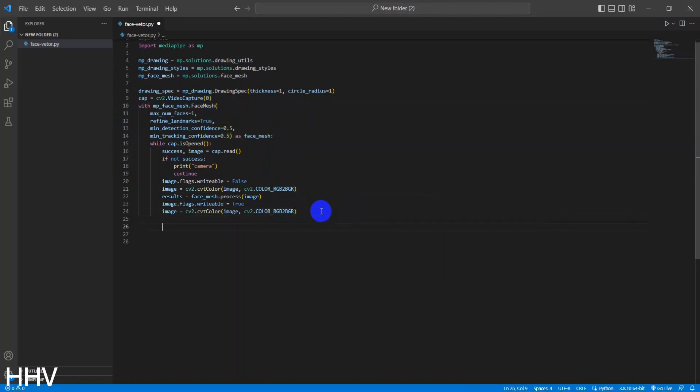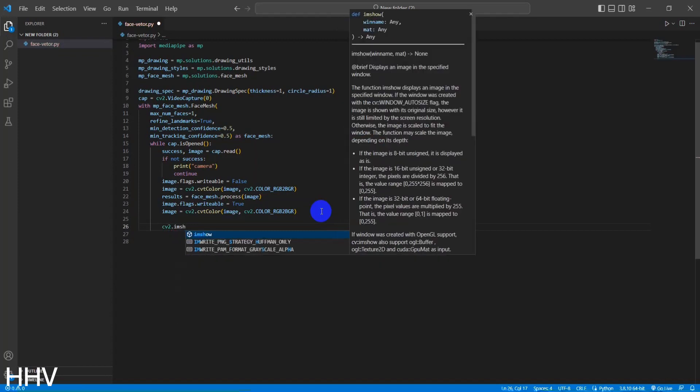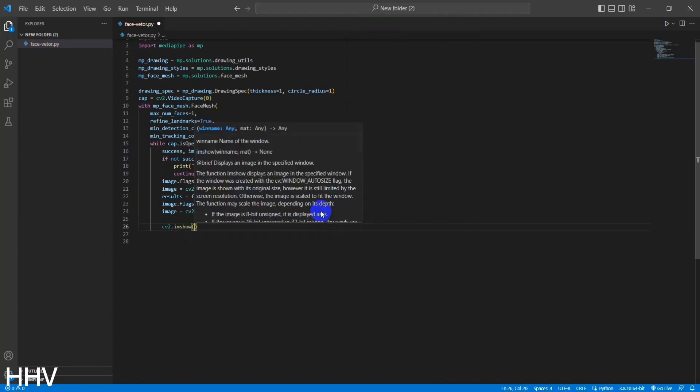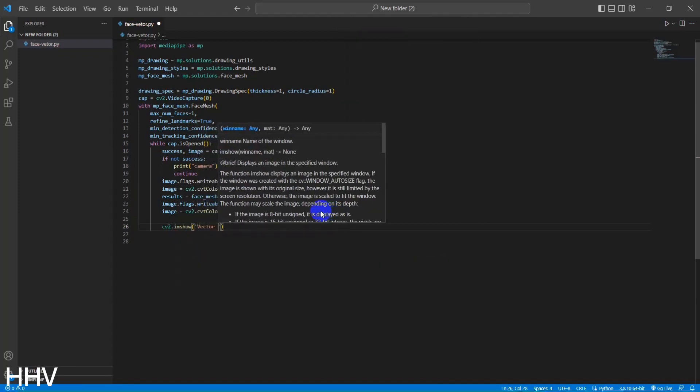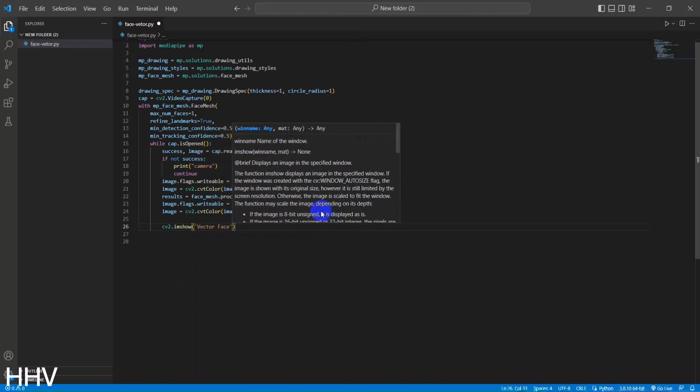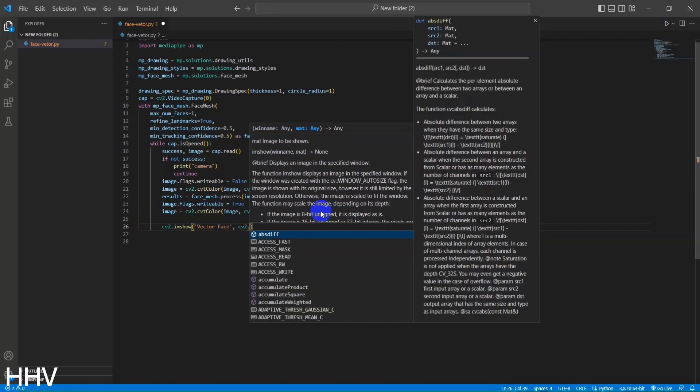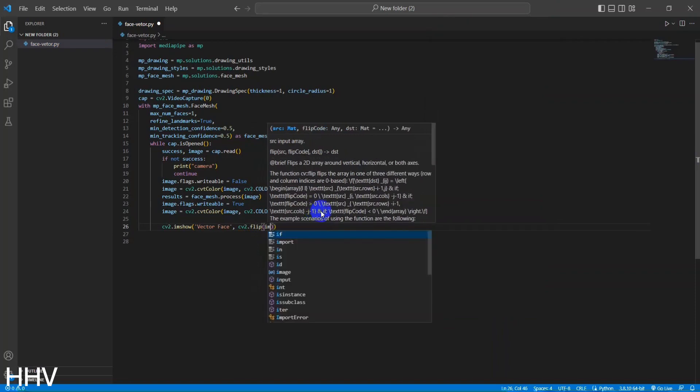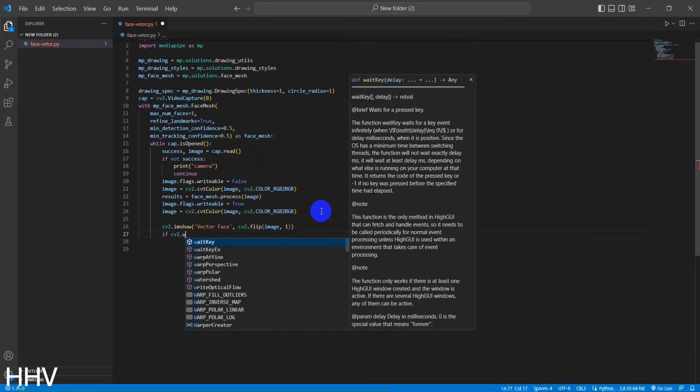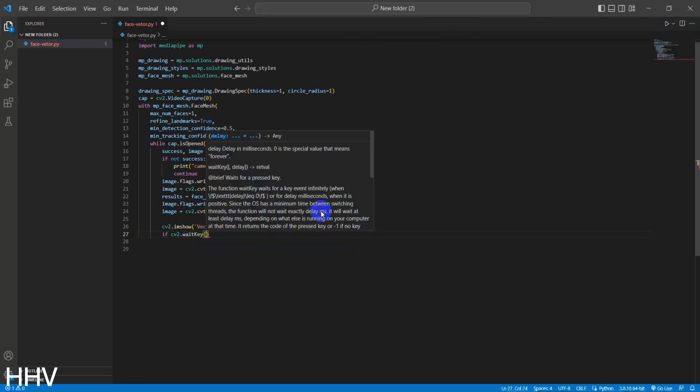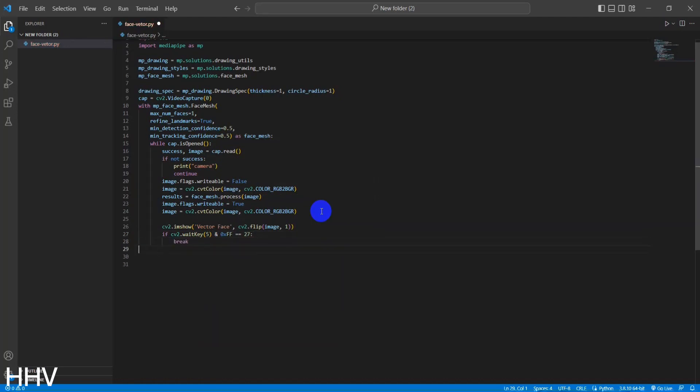The code uses the cv2.imshow function to display an image or video frame in a window titled VectorFace. The cv2.flip function is applied to the image variable, flipping it horizontally (1) to provide a mirrored effect. This function call is responsible for showing the image or video frame to the user. The cv2.waitKey(5) function waits for a keyboard event for a specified number of milliseconds, in this case, 5 milliseconds. It allows the program to listen for keyboard input while the window is active.